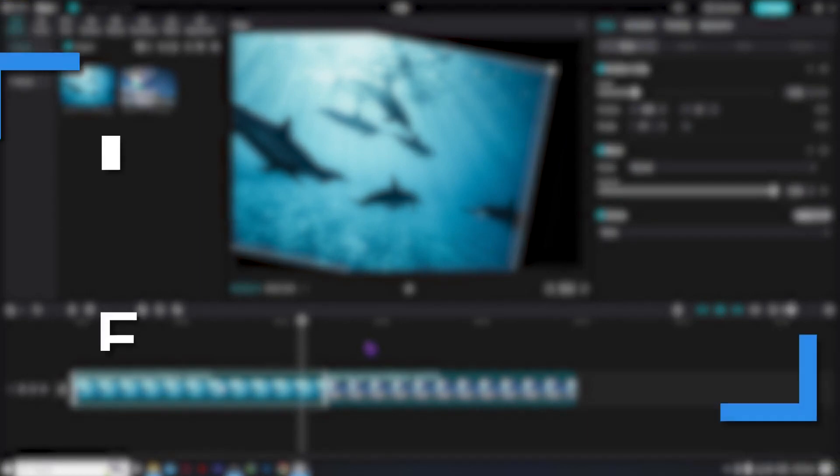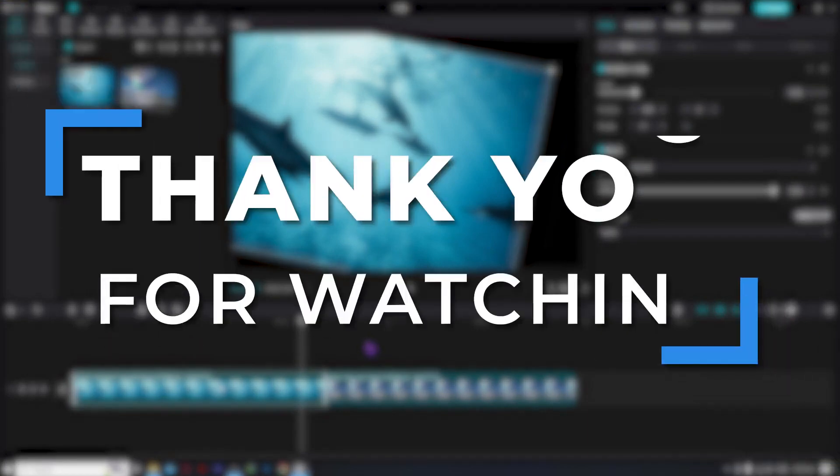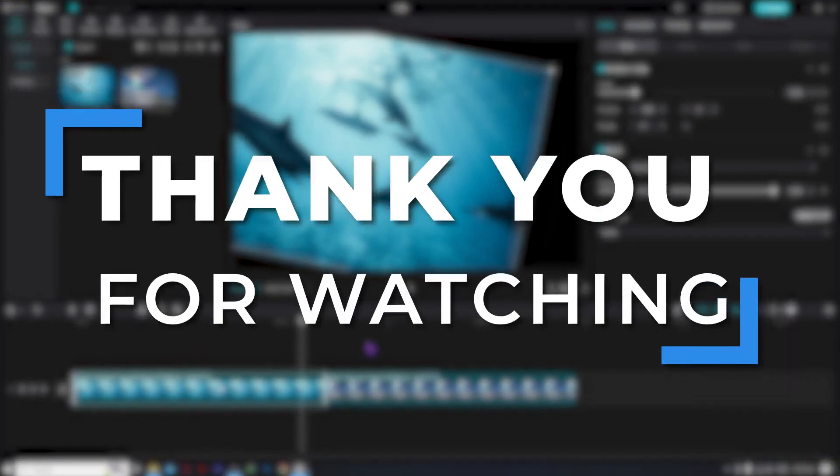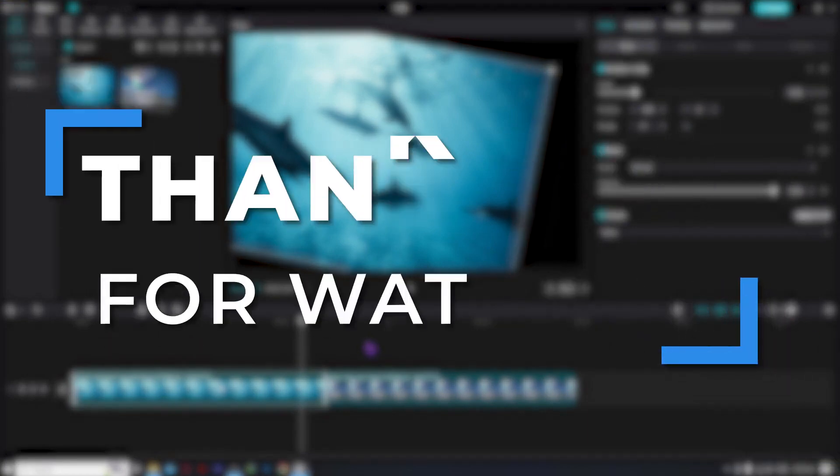So if you have found this video helpful, simply leave a like below or subscribe because it helps me reach more people. See you soon.